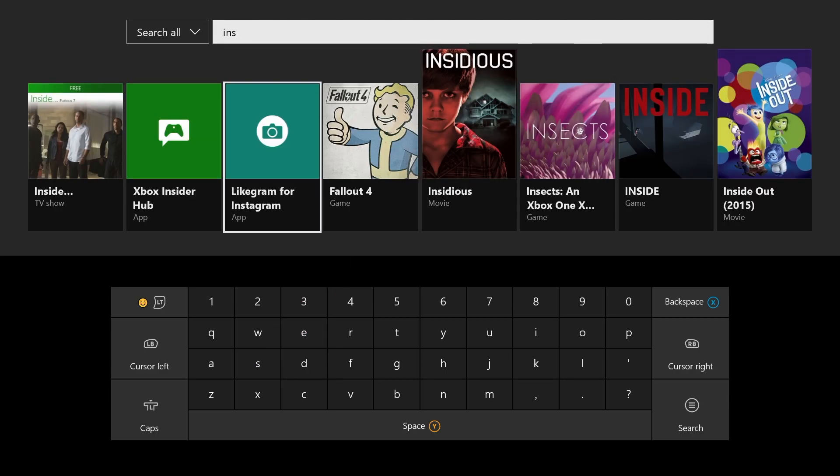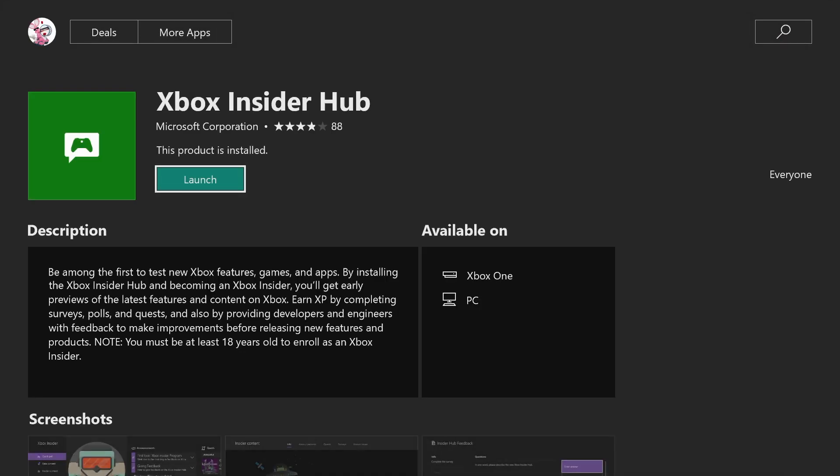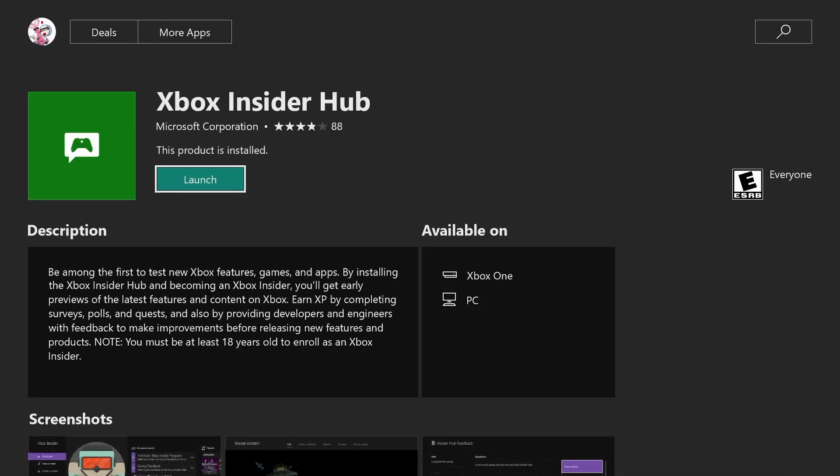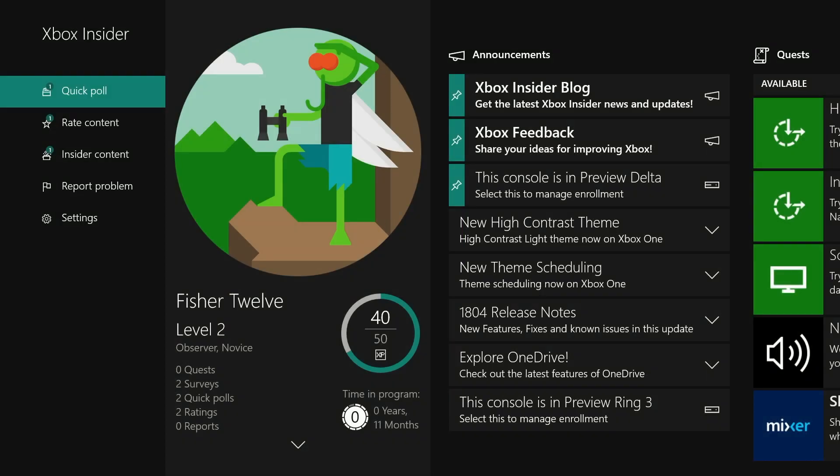You only need to put in three characters. The second result is Xbox Insider Hub. I already have it installed, so it says launch, but yours will say get. This is a free app, so click get, install it, then launch it, and you'll be brought to a screen like this.